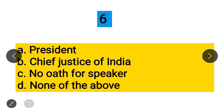Question 6: Who administers the oath to the Speaker? Option A: President, Option B: Chief Justice of India, Option C: No oath for the Speaker, Option D: None of the above. The correct answer is that there is no oath, because there is no provision for an oath for the Speaker or Deputy Speaker.